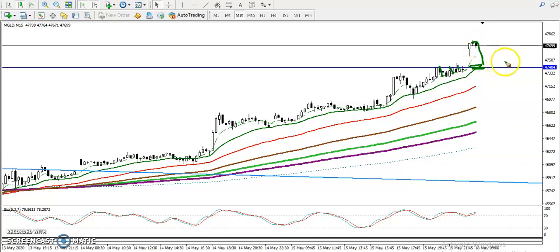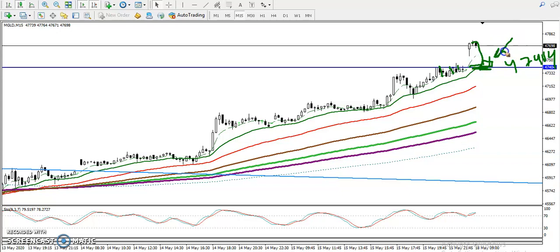We need a retracement toward this level around 47404, which is the support. In that area, we are looking for a buy confirmation. Once we get the buy confirmation, we're going to buy. I hope you enjoyed this video — if you liked it, please like and subscribe. Thanks for watching.